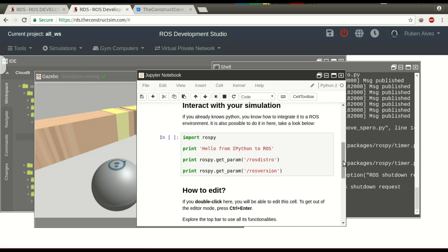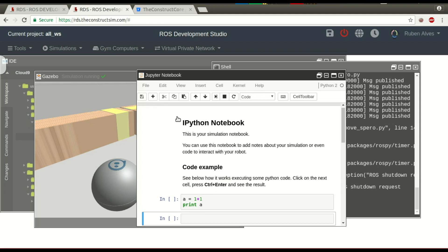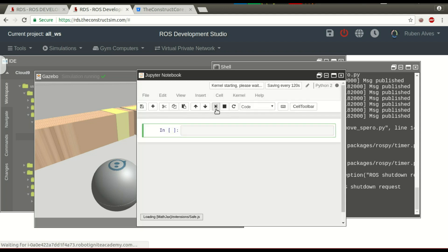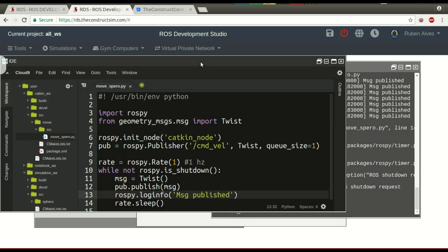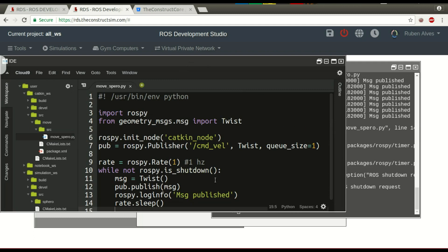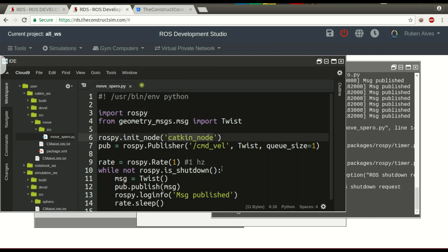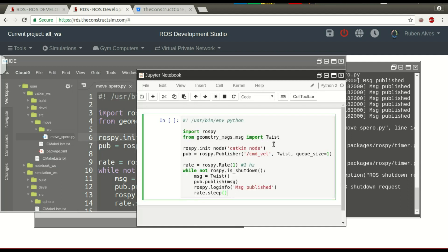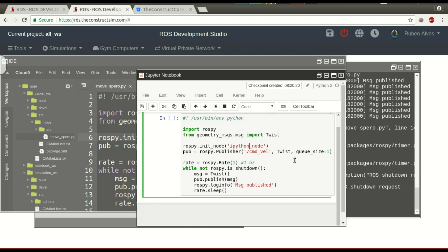Here we have some code, but let's create code to stop the robot. Let's use the same code that is in our catkin workspace. Let's create a new file — file, new, open new notebook. Let's put our code here — just copy this code to be easier. Let's change the name of the node for better understanding — let's call it 'ipython_node'. Here we have the code. Let's save.